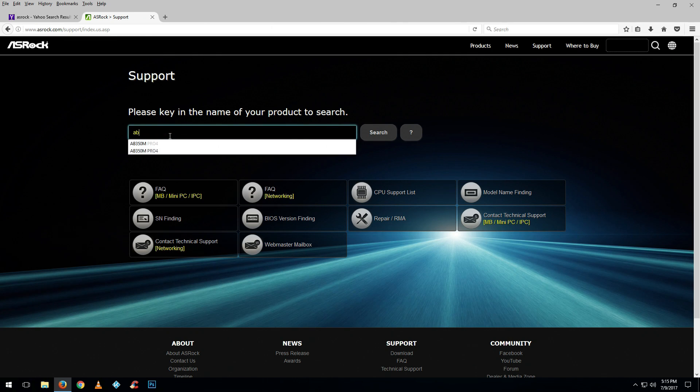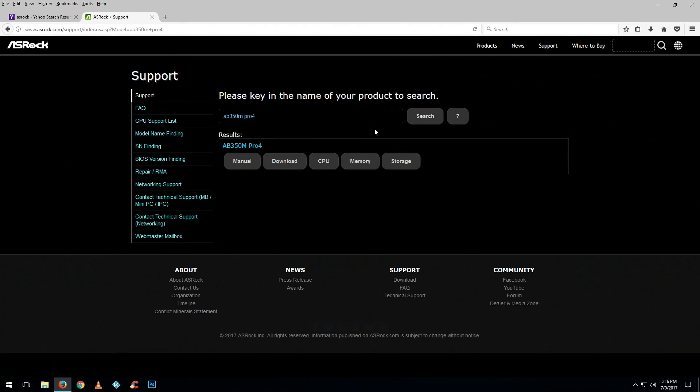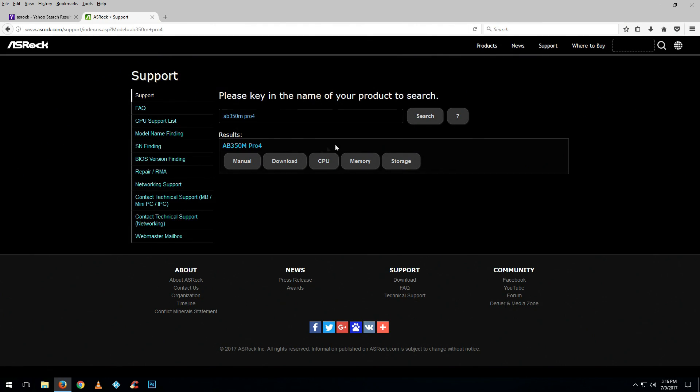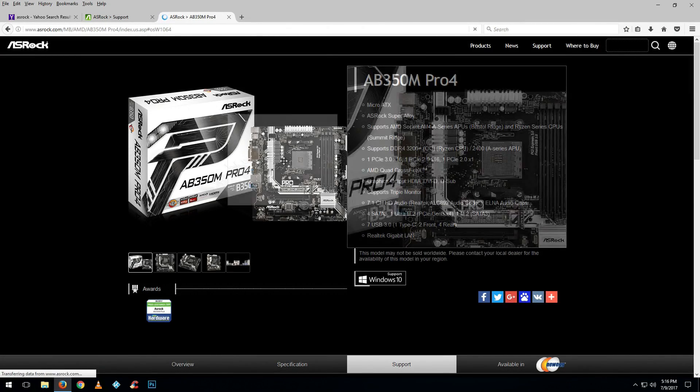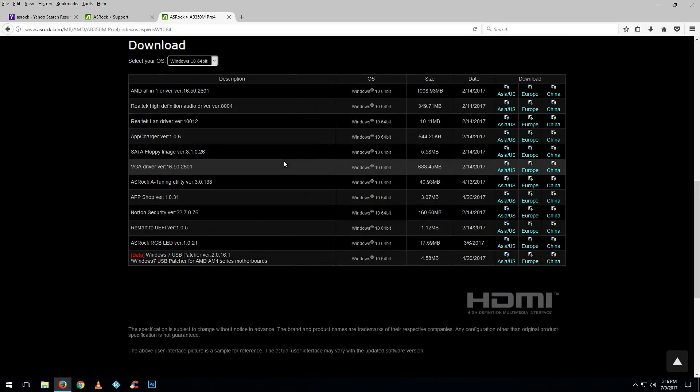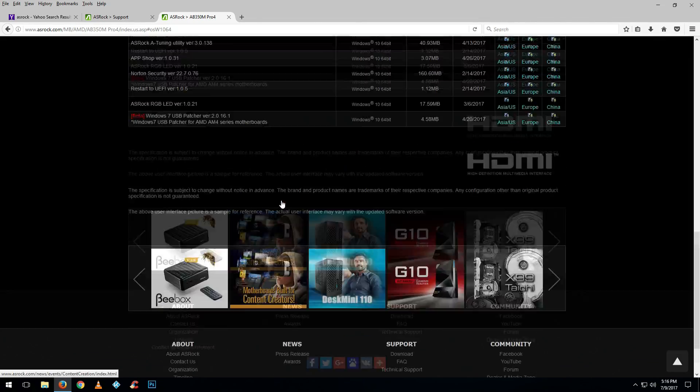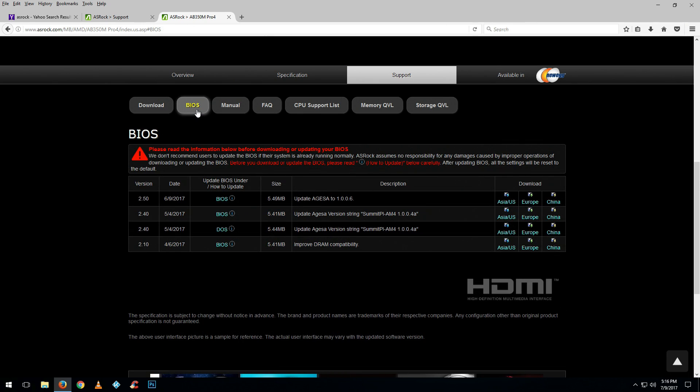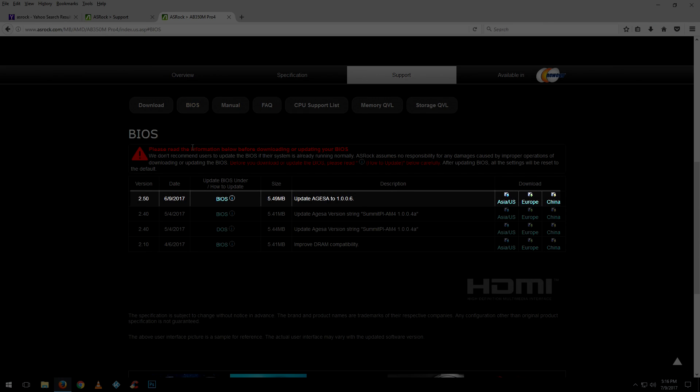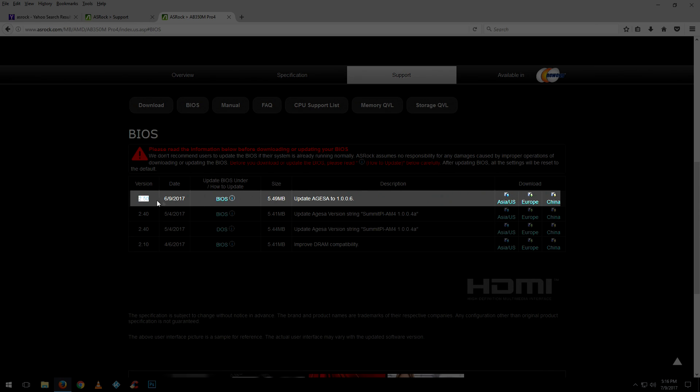From there, go to support up top, click on it, then type your model number for your motherboard and hit search. Go to downloads and you'll see the BIOS versions for that specific motherboard. It'll list all the versions available for you to download.